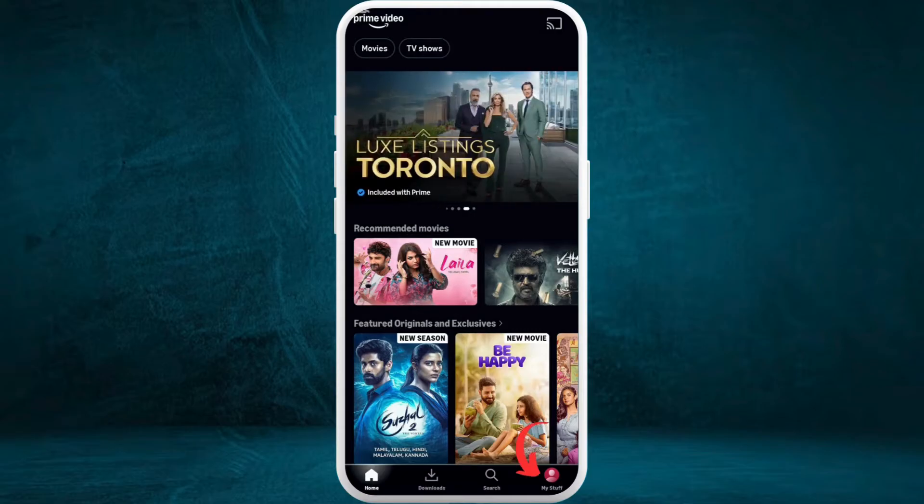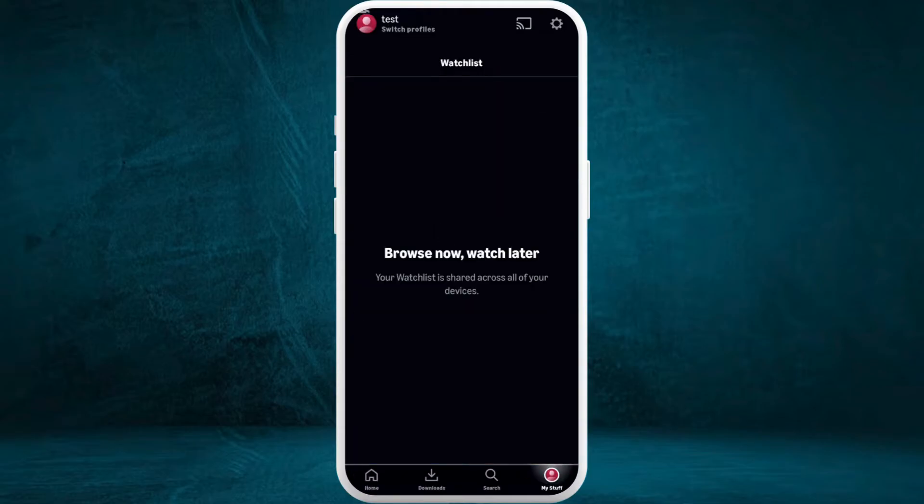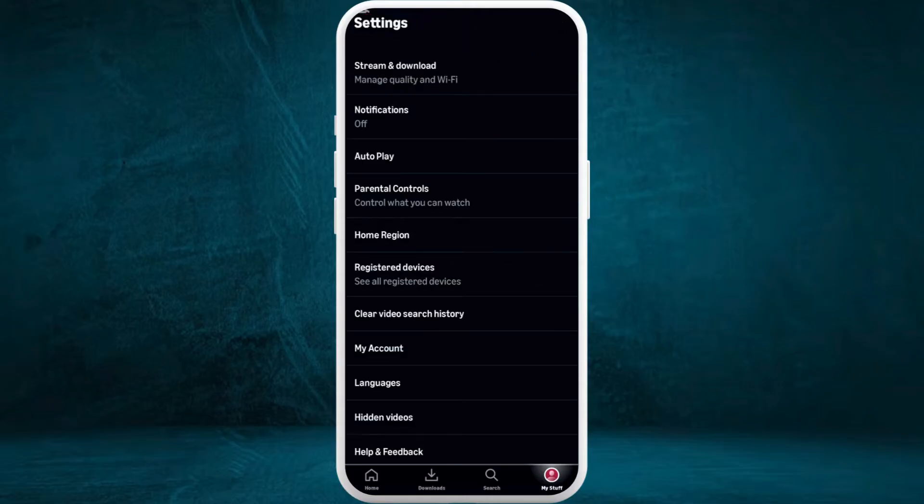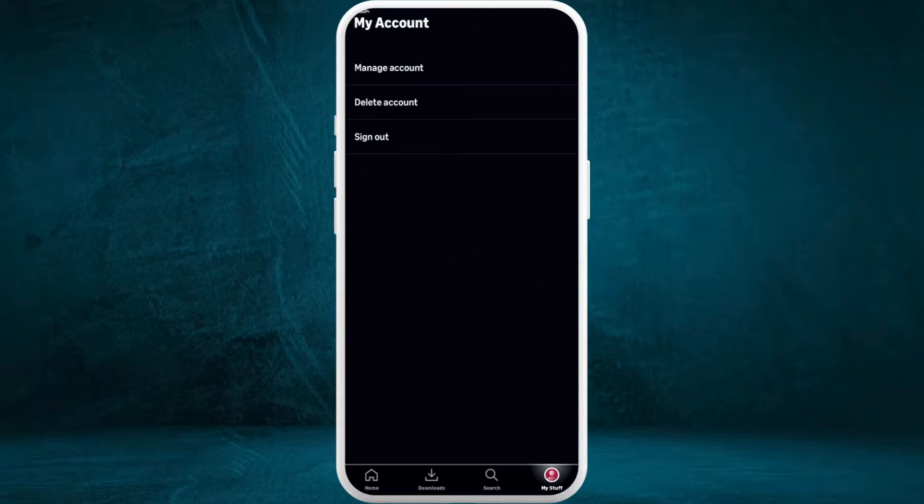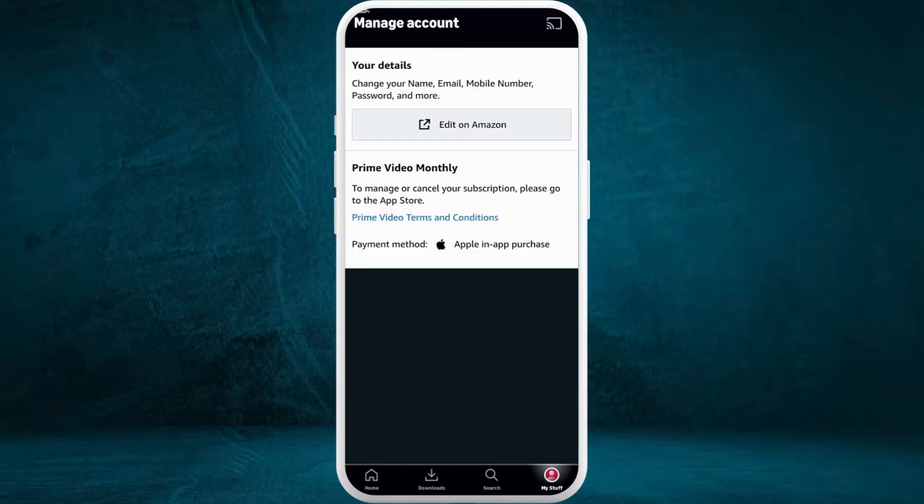Here in the bottom right corner, you can see your my stuff section. Tap on it. Select the settings icon at the top right corner. Head over to the my account section and select the manage account option.